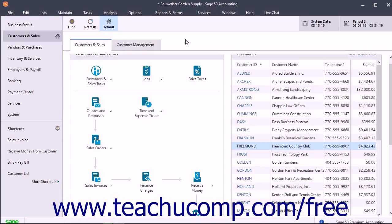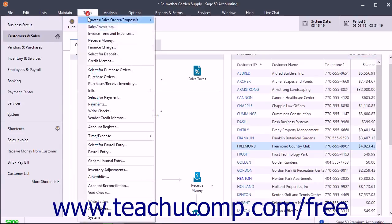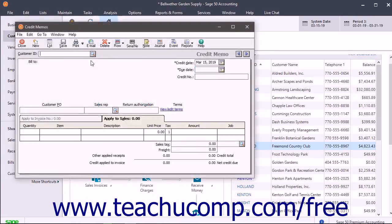To issue a credit memo to a customer, open the Credit Memos window by selecting Tasks, Credit Memos from the menu bar.